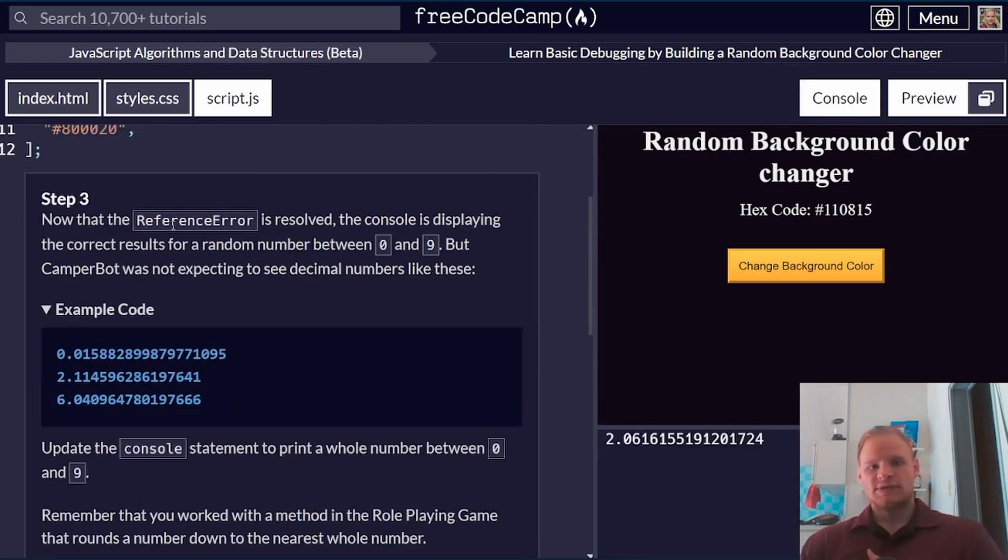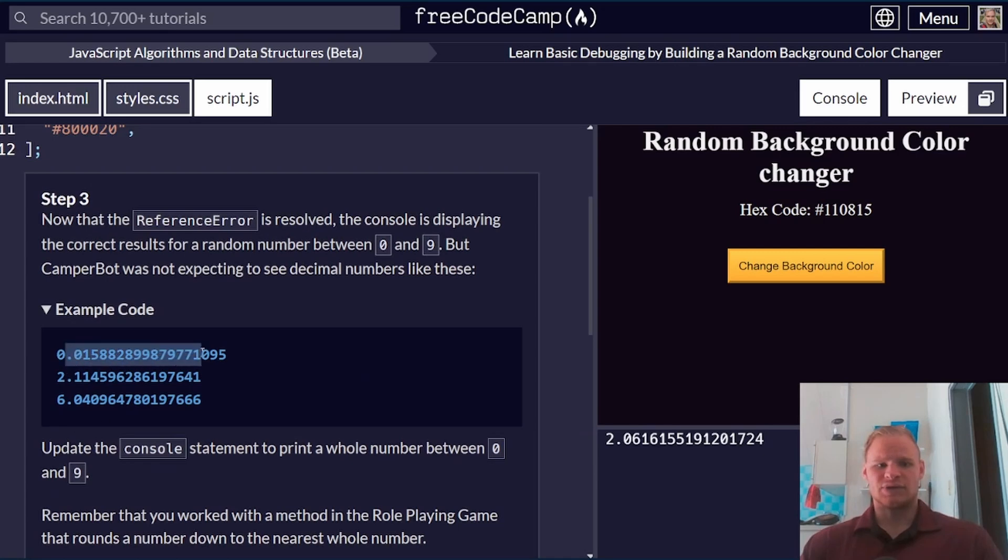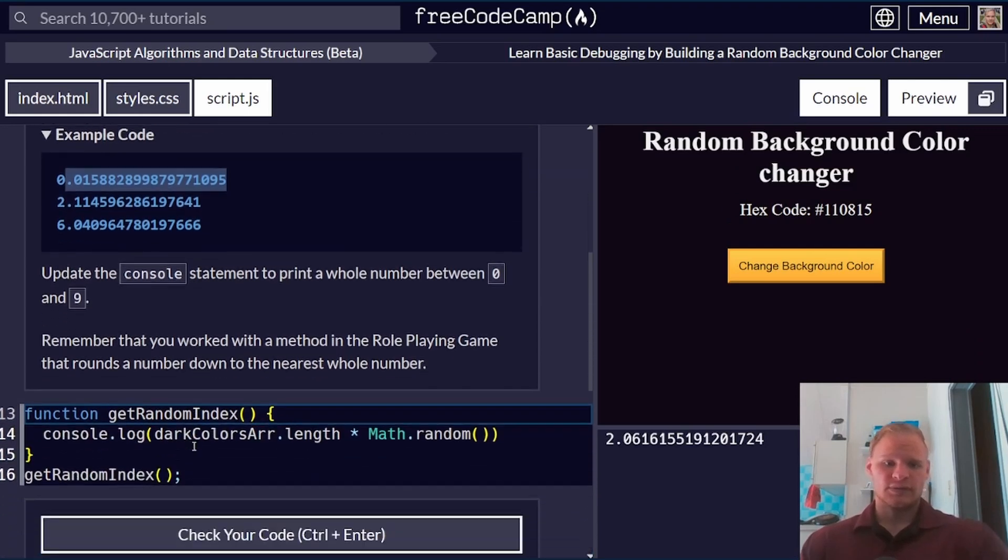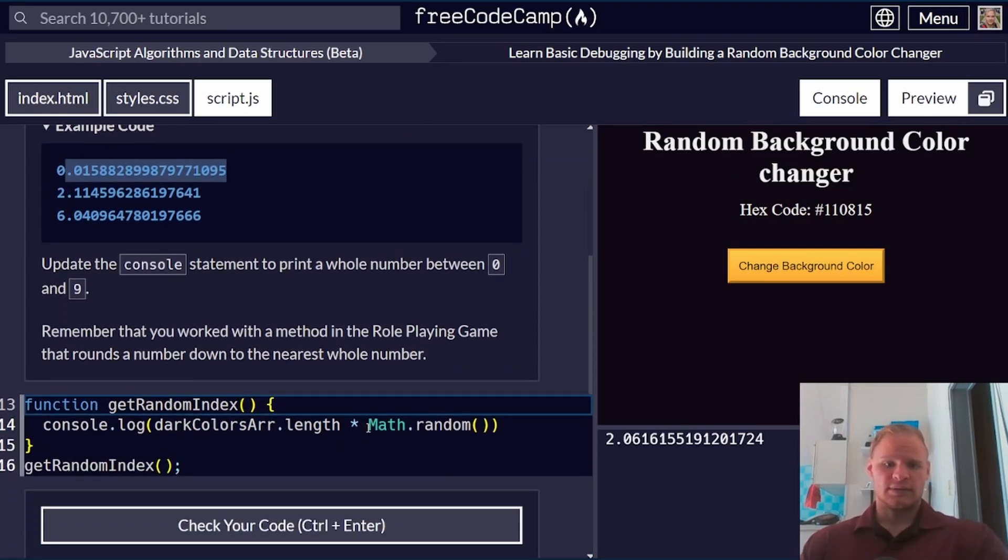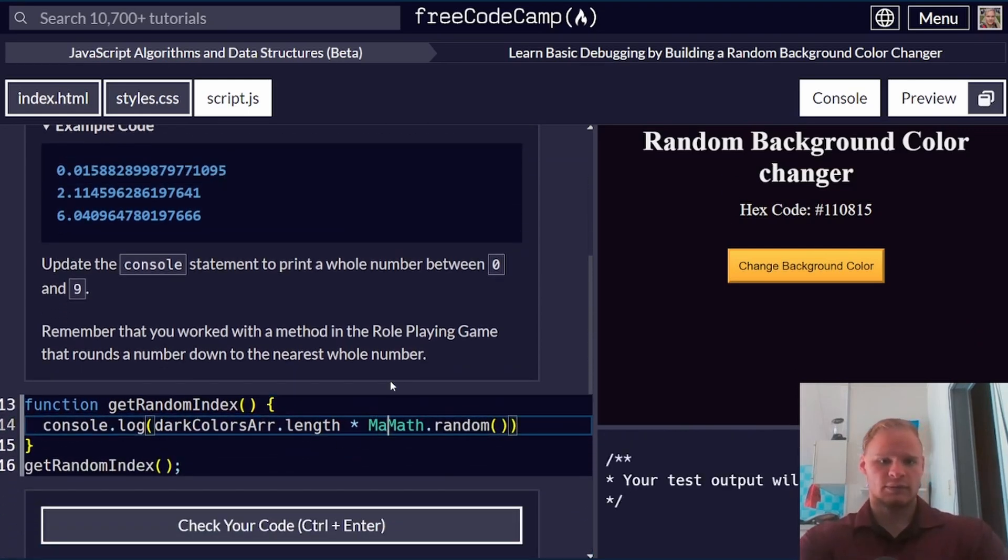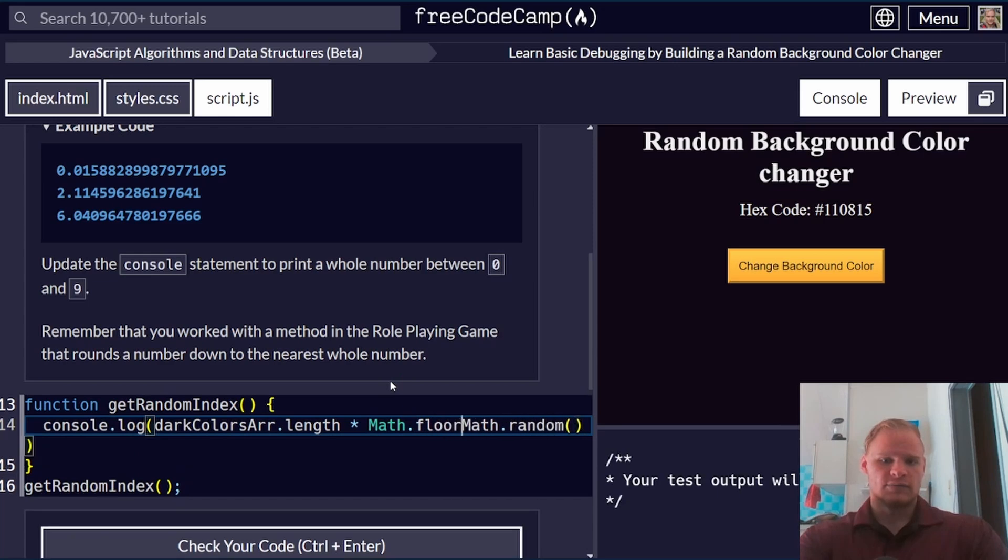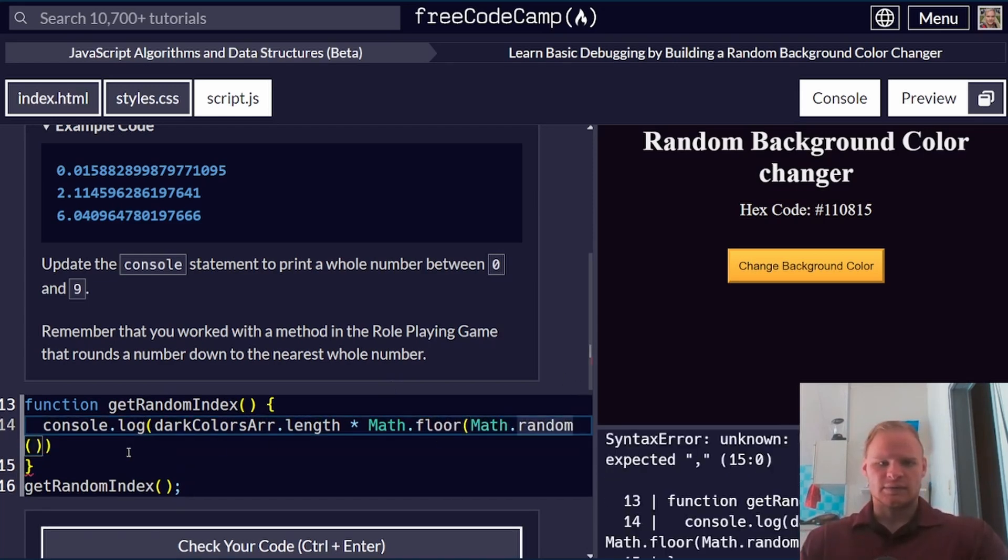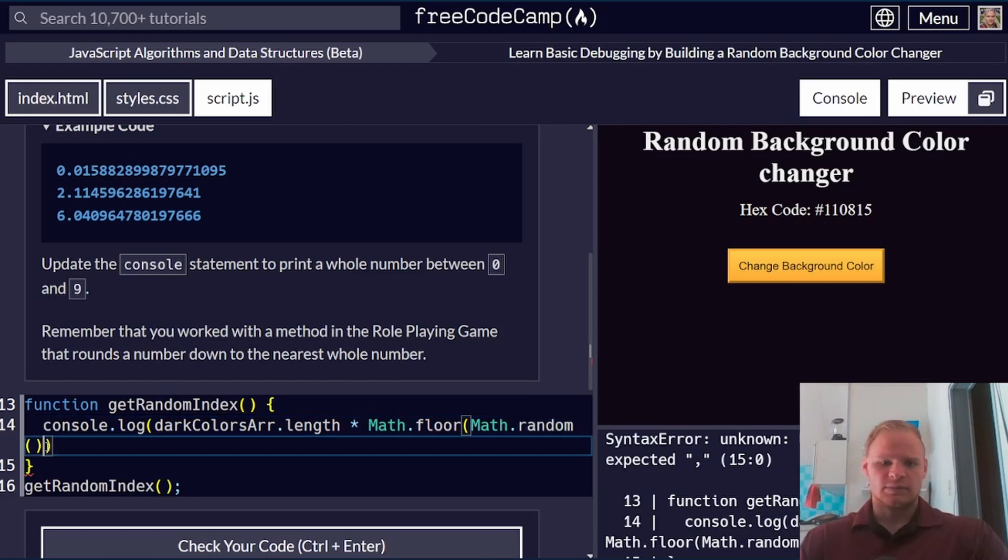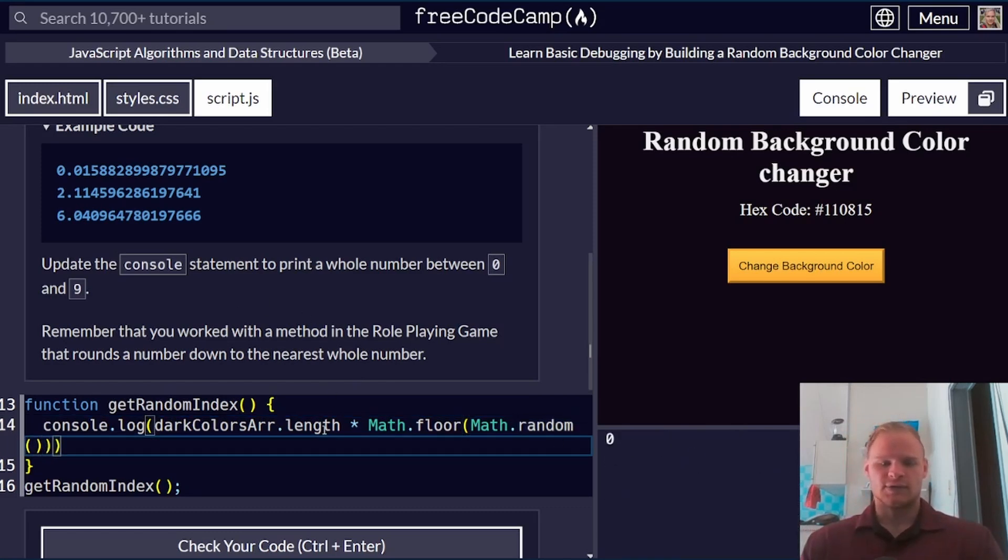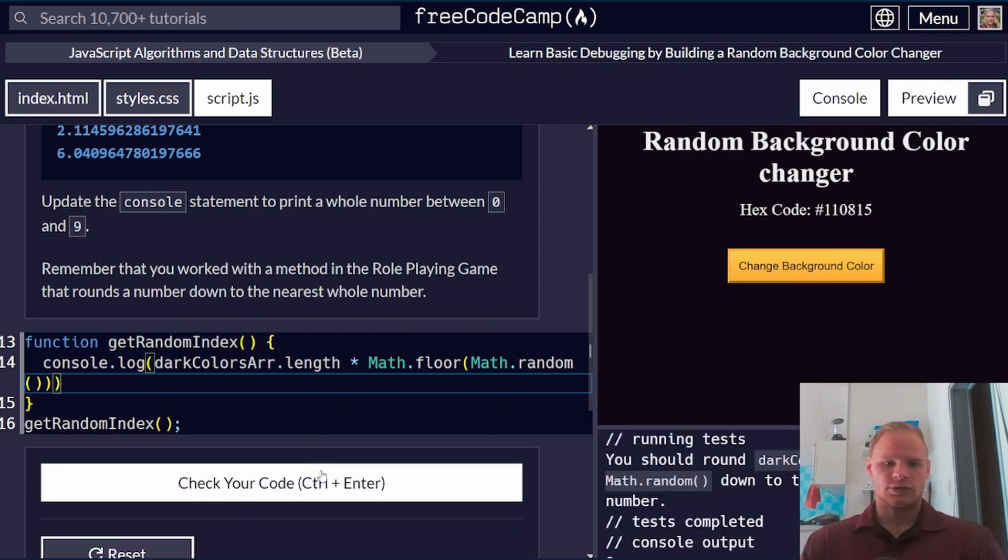Reference error is now resolved, but we're getting a number between zero and nine with a bunch of decimal places. We want it to be a whole number between zero and nine, so the way we can do that is by doing math.floor around math.random. Math.ceiling would be the upper range of the number. Math.floor is the lower range.